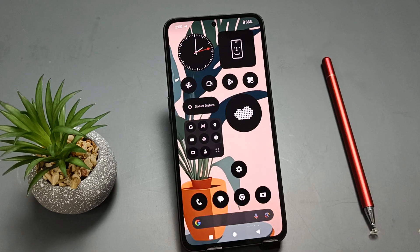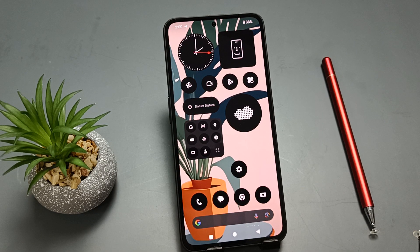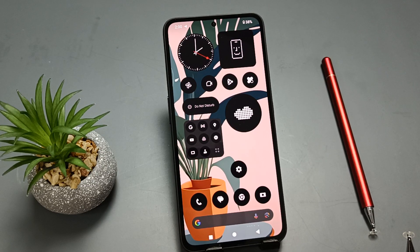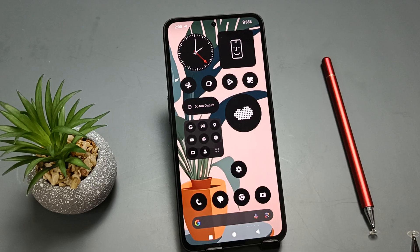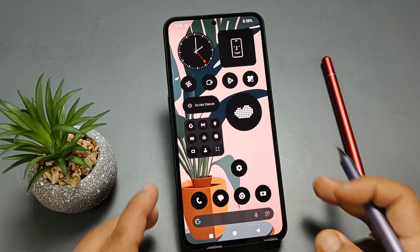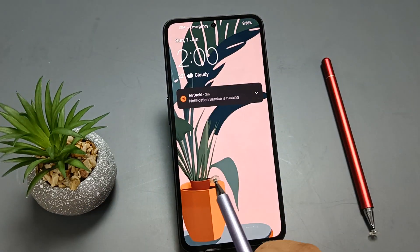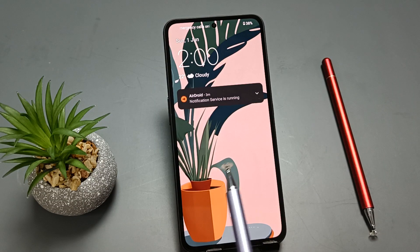Hello friends, welcome to my YouTube channel. Today in this video I am going to show you some tips and tricks of the lock screen. The first one: how to show or hide the lock screen notifications. If we go to the lock screen, you can see the notifications here.